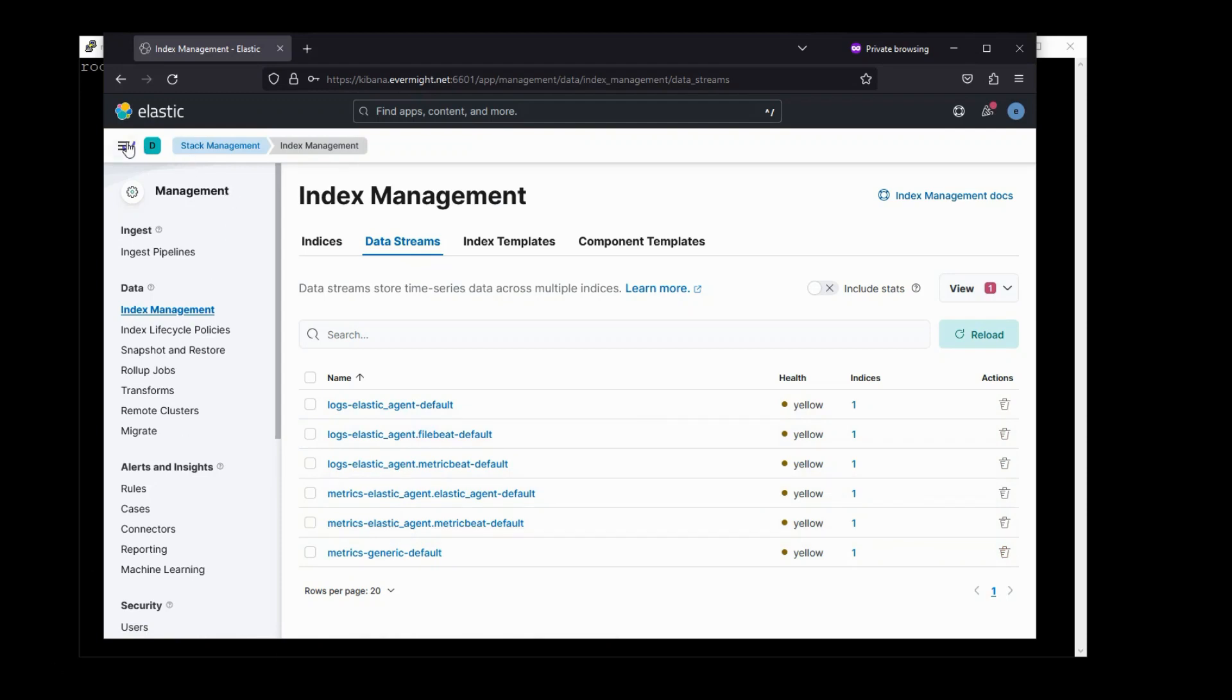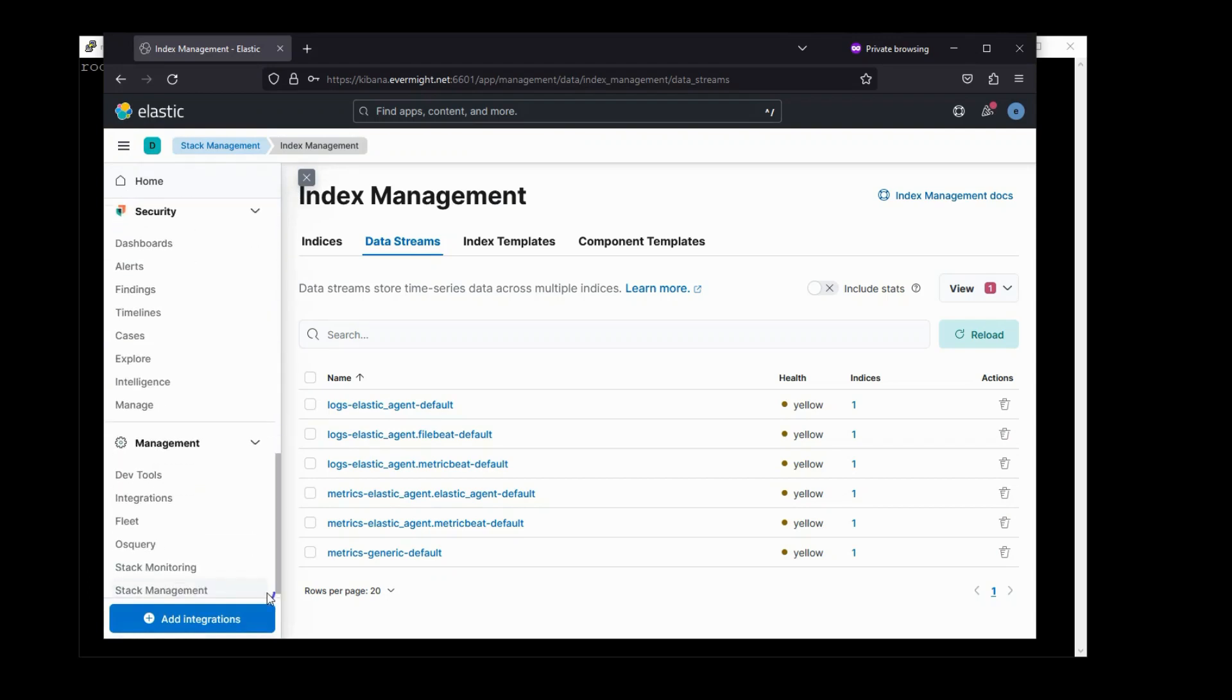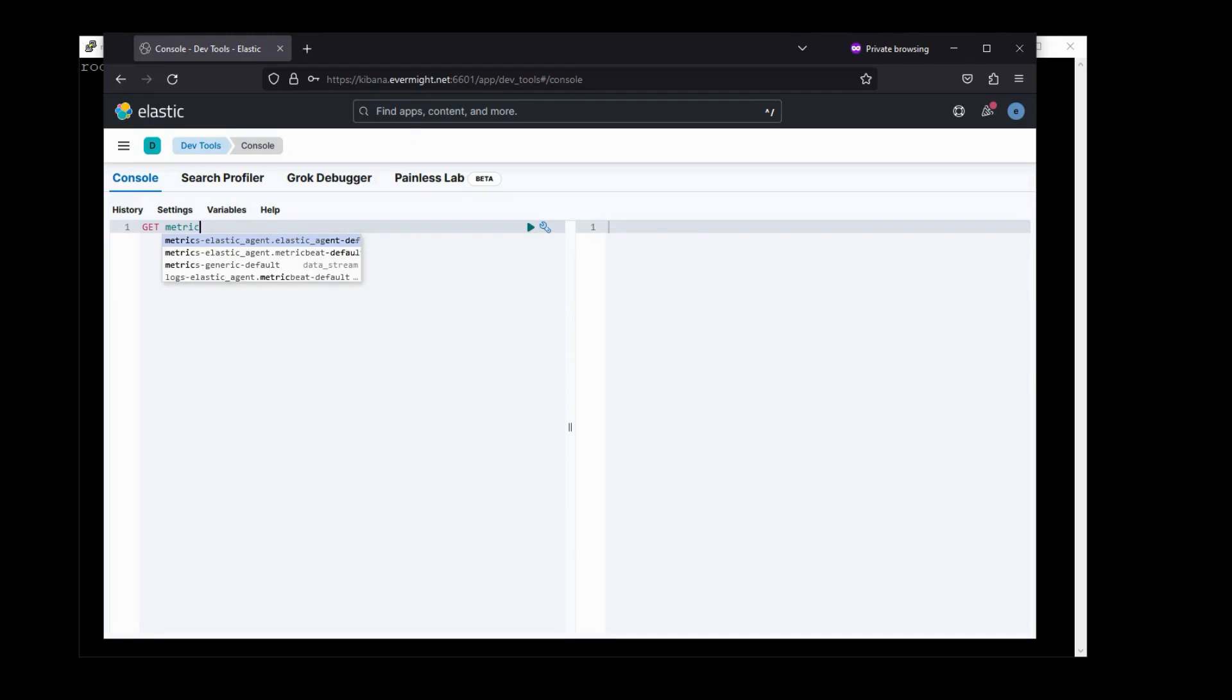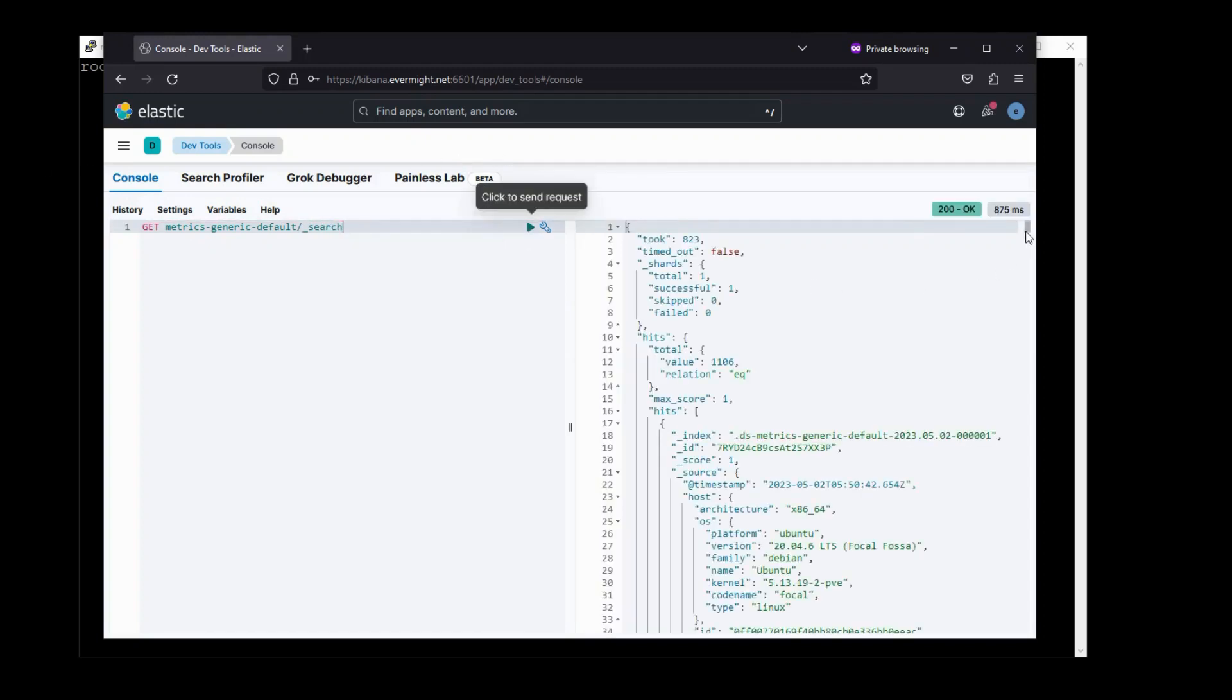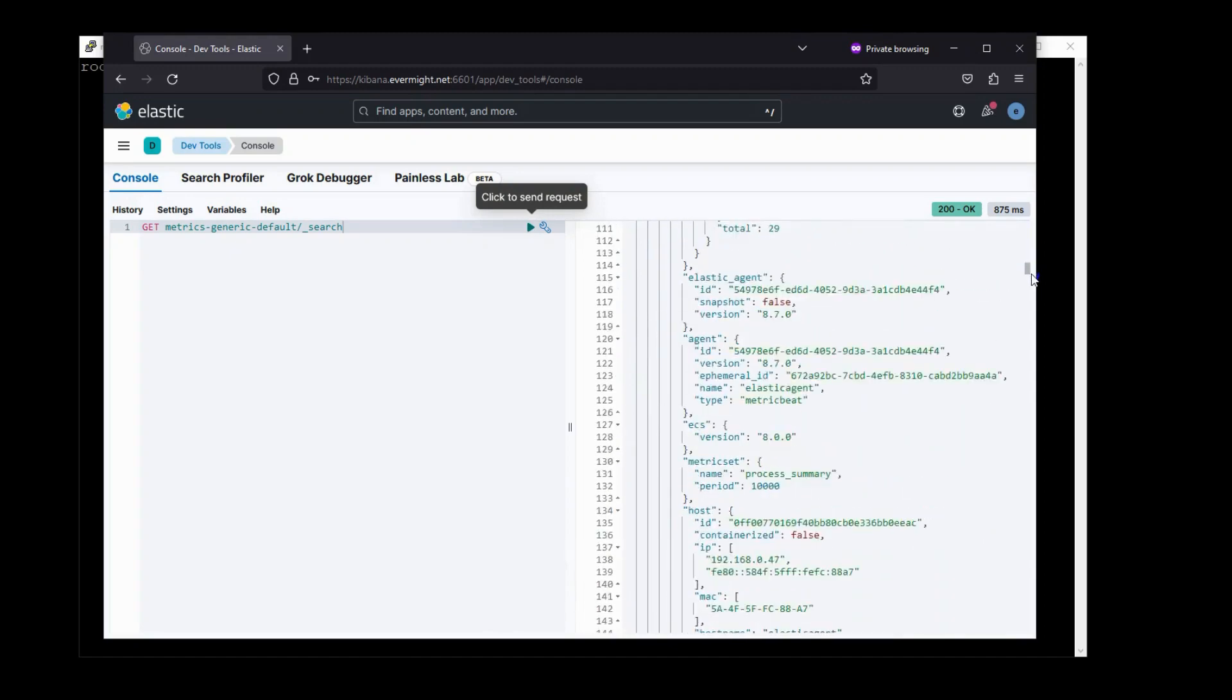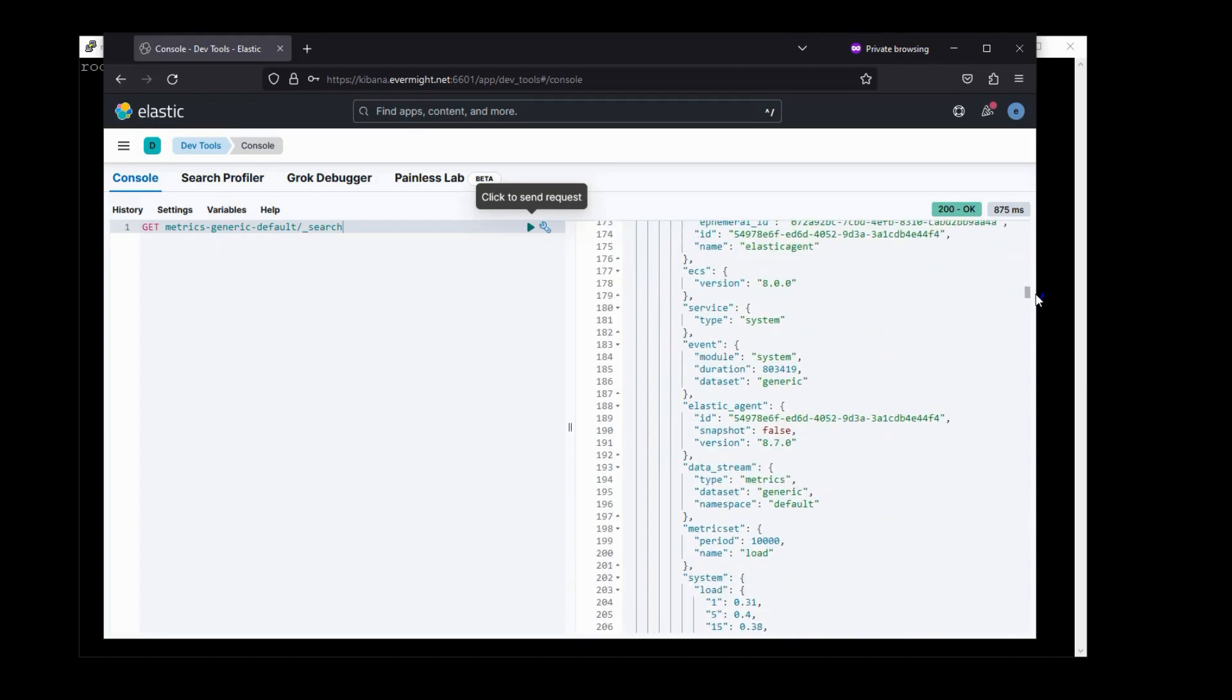And we can verify that new content is coming in here by going to DevTools. Let's actually search in one of the data streams. So get metric-generic default underscore search. And there we have it. You can see all the most recent data that our ElasticAgent is giving us.